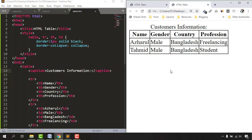That was the process of creating a professional-looking, clean HTML table for your website. I believe you found this video helpful — if you did, please give it a like, comment below with your opinion, and share it with your friends. If you're interested in learning web design, HTML, CSS, JavaScript, and Bootstrap, please subscribe to my channel. I hope to see you in the next video — thank you very much for watching.